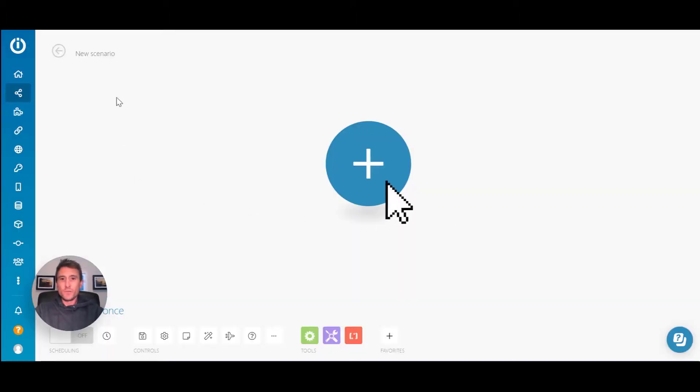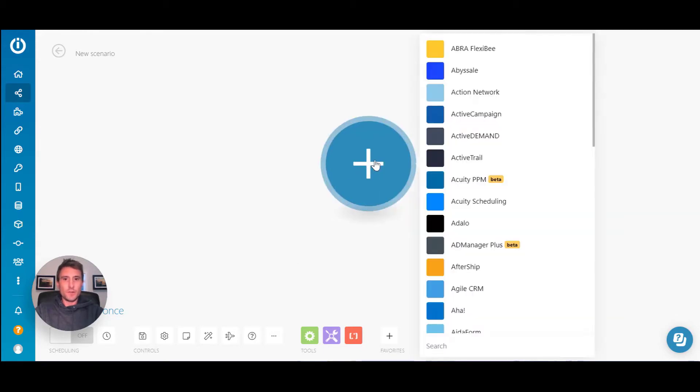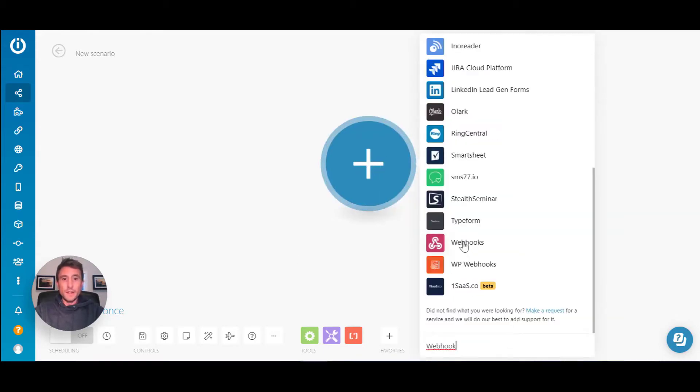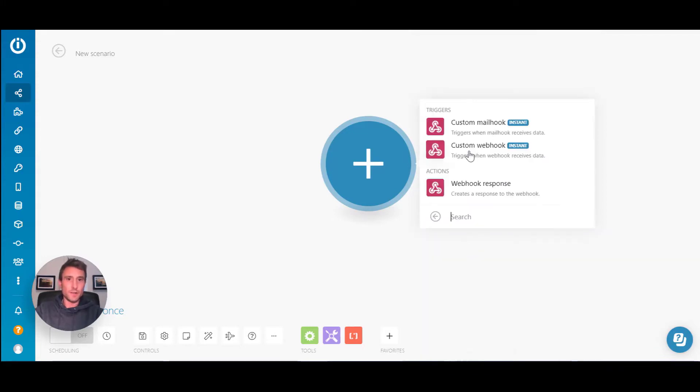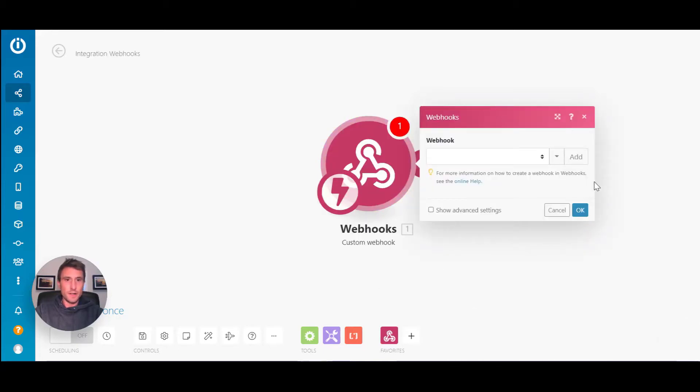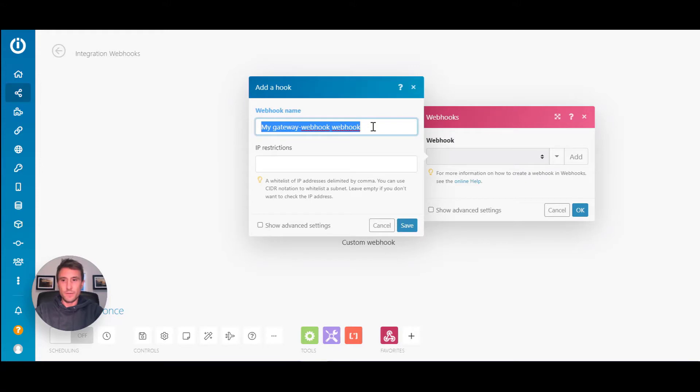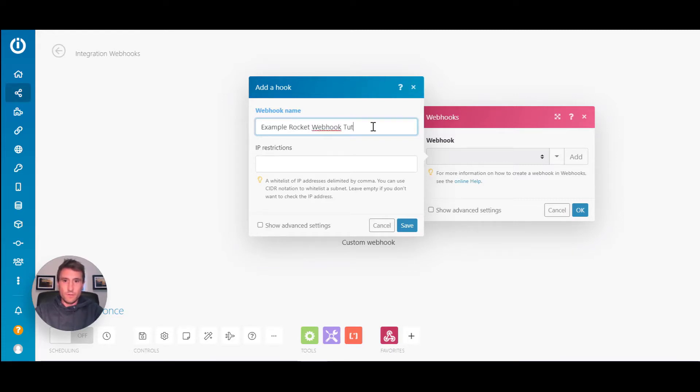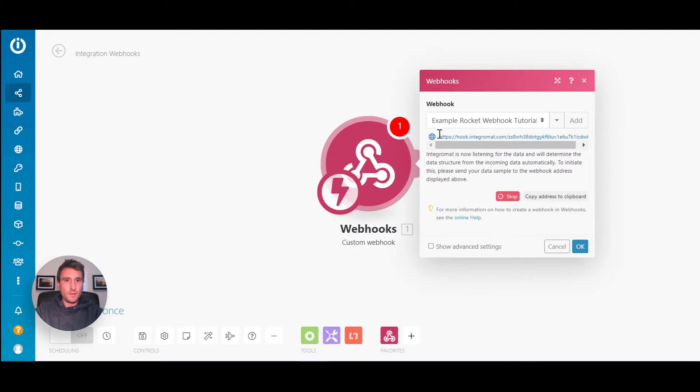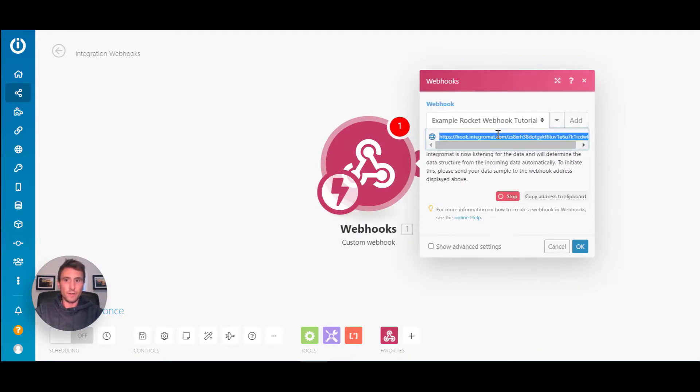Similarly, if we jump into the Integromat Studio to get your unique webhook URL, you click on the first module and Integromat has a module called webhooks. We'll look at the custom webhook. This is the one you'll be using 99% of the time as you get started. It's now asking us to create a webhook, so we click add here, give the webhook a name. Generally it's good practice to name it something you will identify with months down the line when you possibly have hundreds of webhooks. I'll just say example rocket webhook tutorial, and then you hit save. Integromat has now created a unique URL webhook address for you to trigger and send information with.